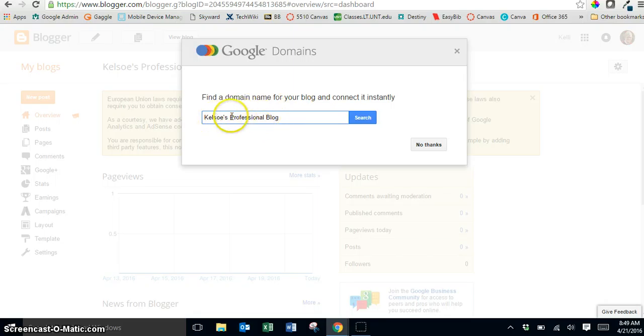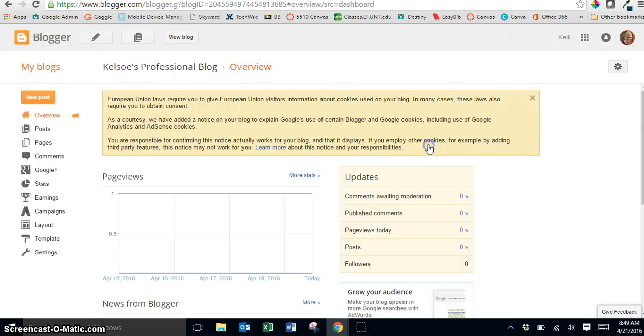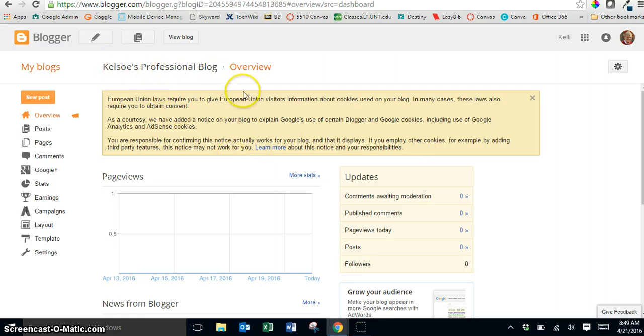Basically they're wanting you to purchase this domain and we're just going to go with the free version. So we'll just click on no thanks and now I have my blog and I'm taken to the dashboard.